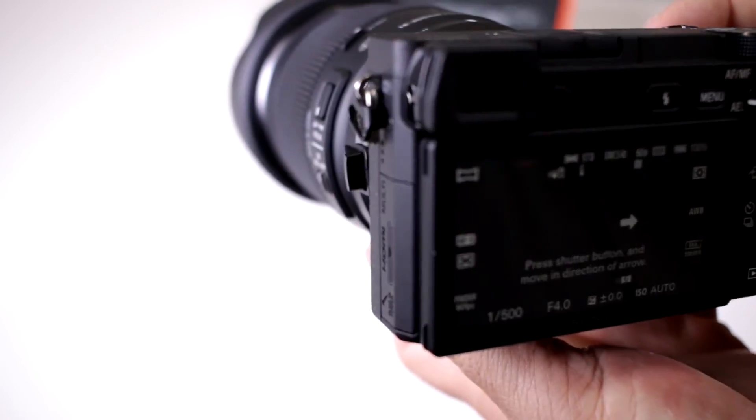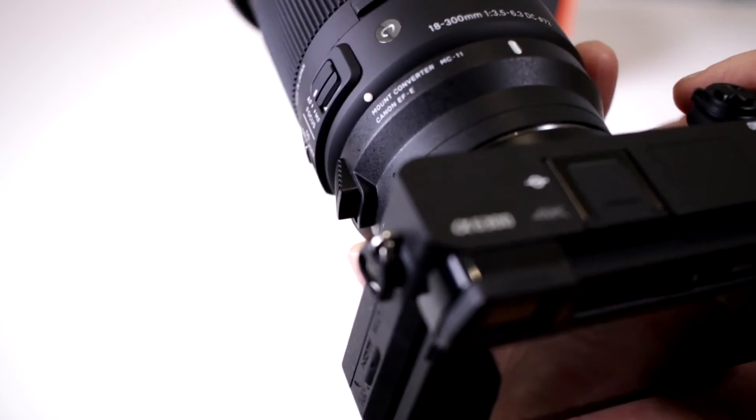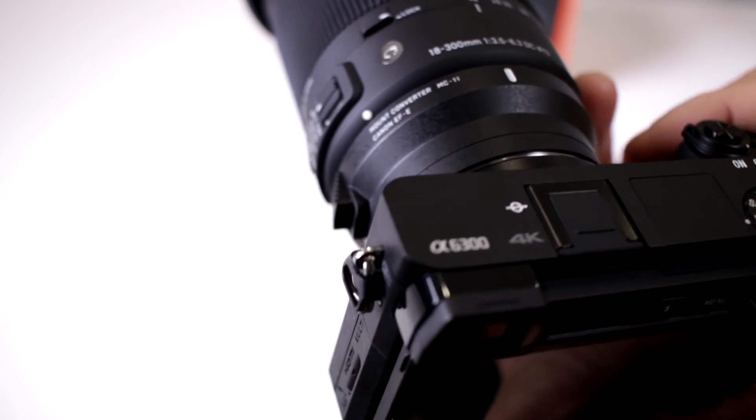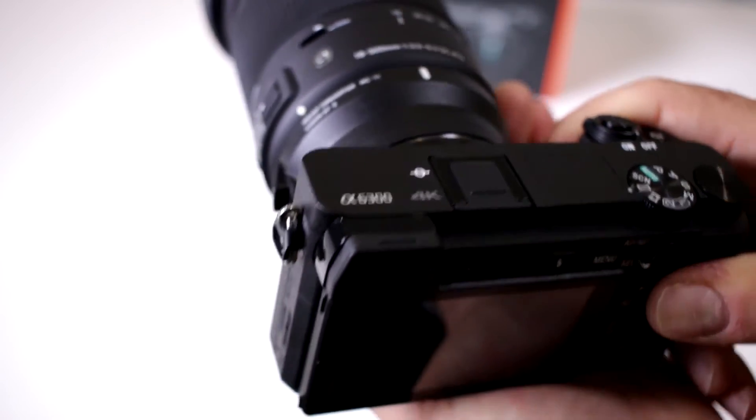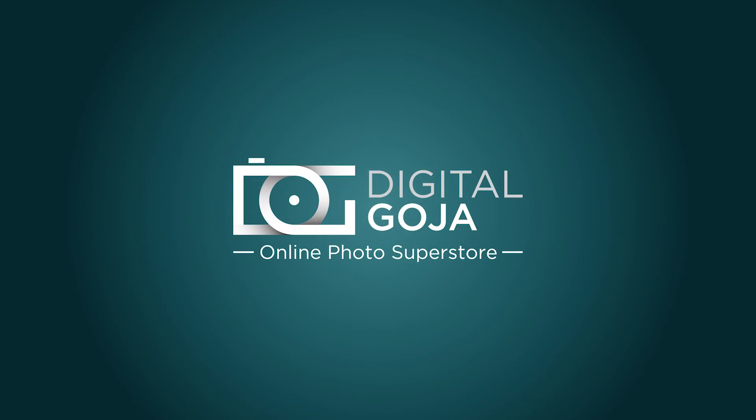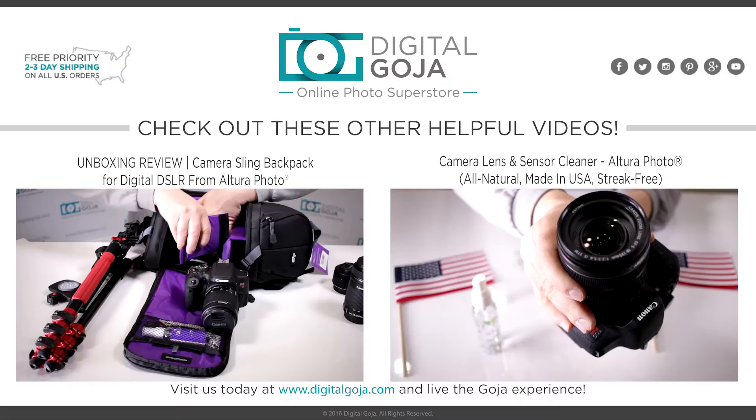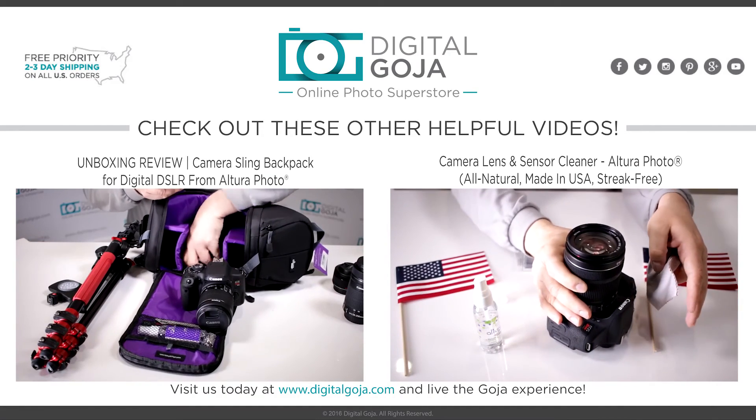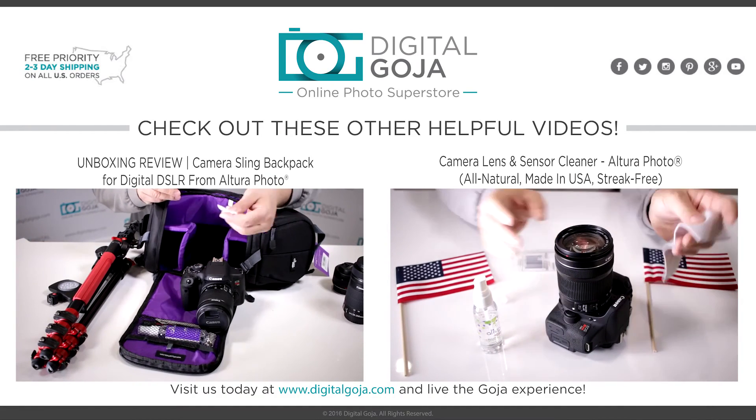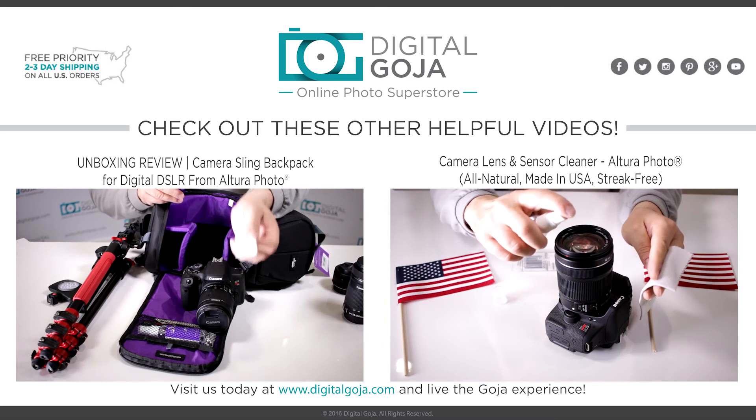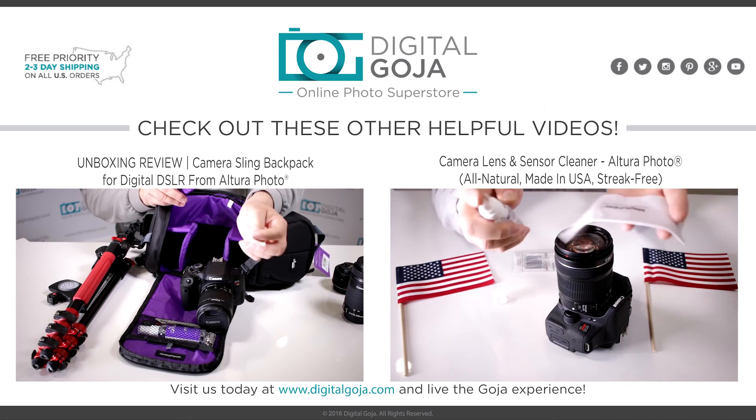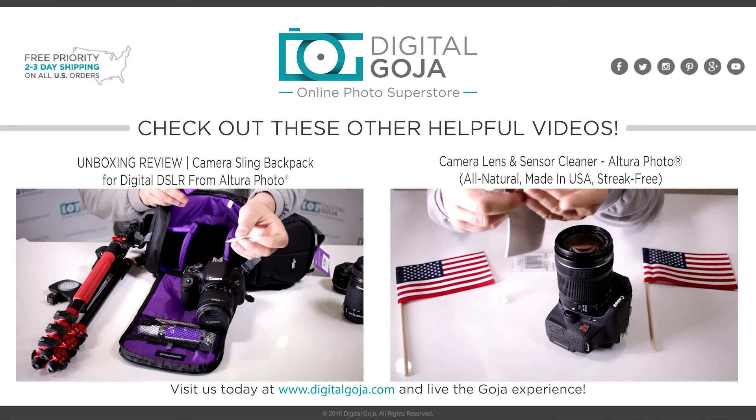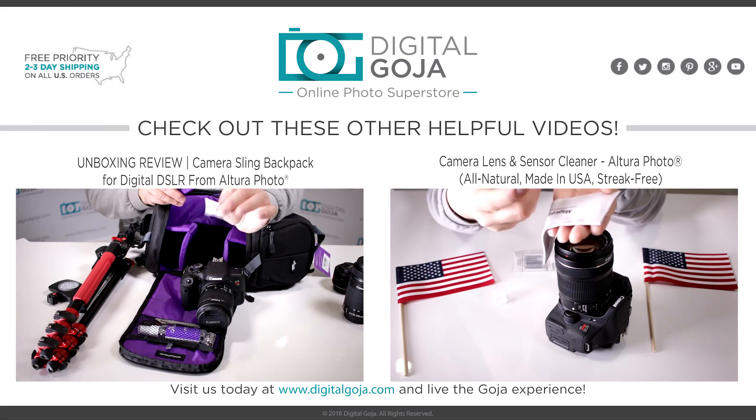So if you love panoramics, absolutely take advantage of this feature on your Sony A6300. Do it.